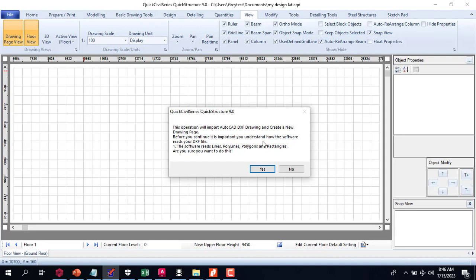The software is telling us that it reads just lines, polylines, polygons, and rectangles. So if you import your normal drawing into QuickCivil Series, it will not recognize it. It will look somehow and you will not be able to arrange it.